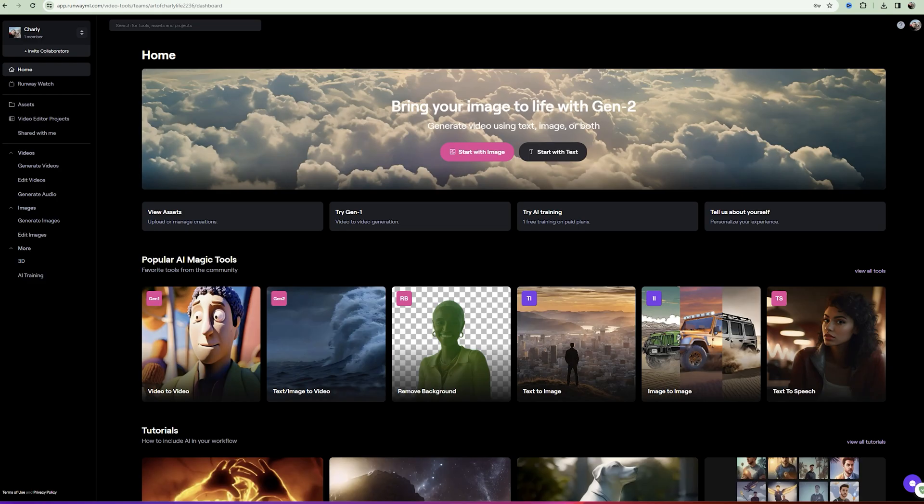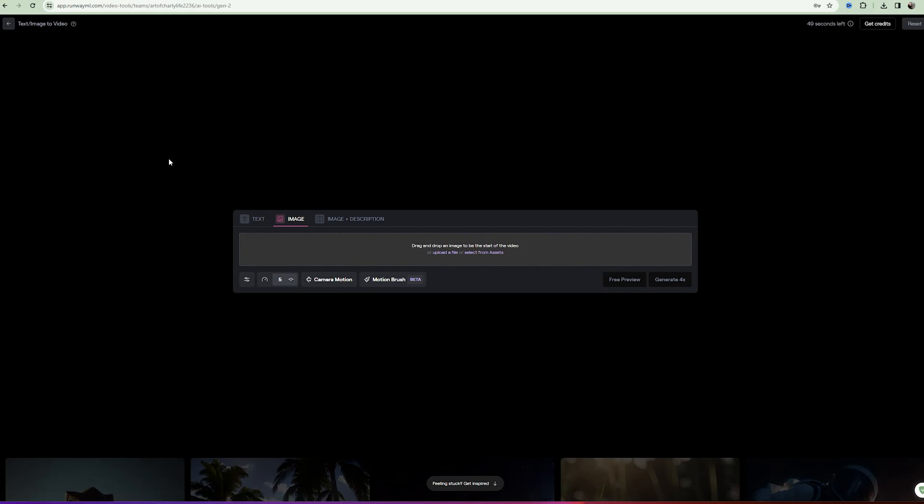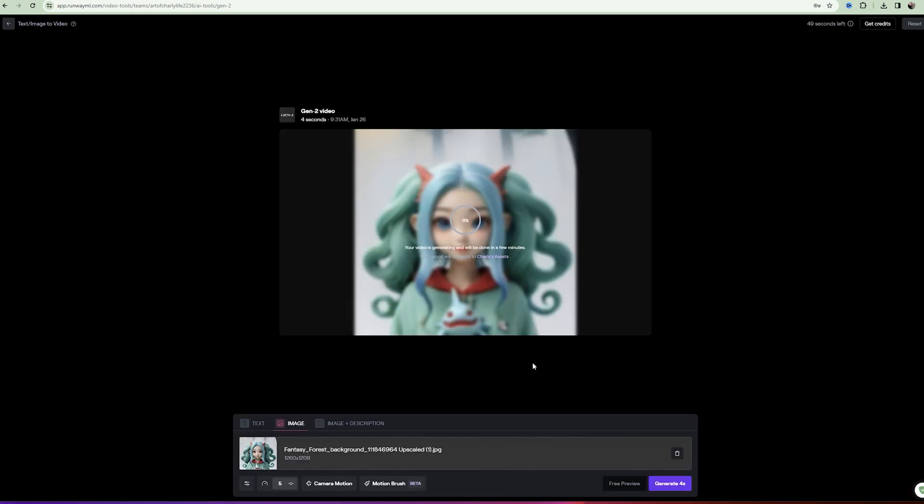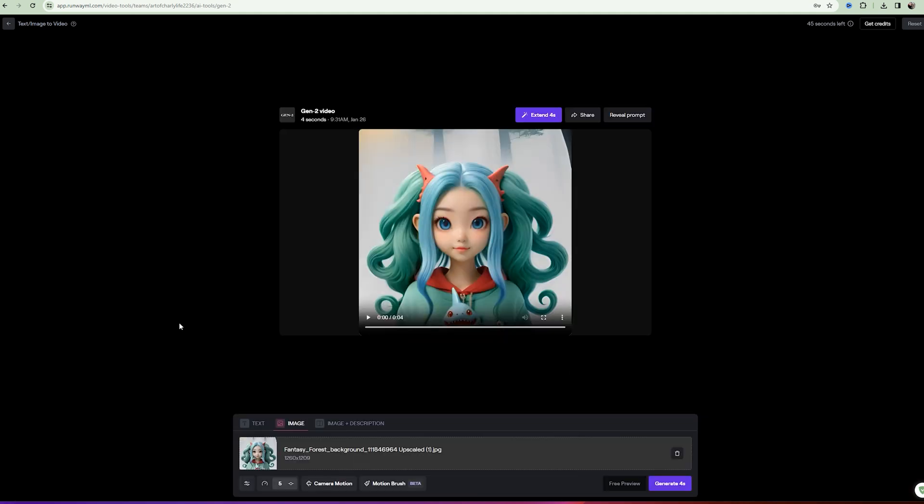Now, let's go to Runway and choose GEN2. We upload the image using this window and click Generate. Most often the results are excellent right away. So, the result is ready. Let's see what we get.